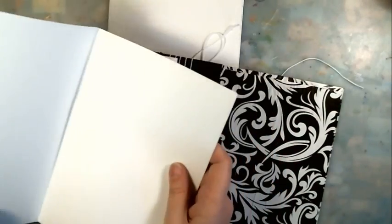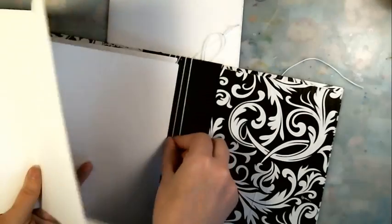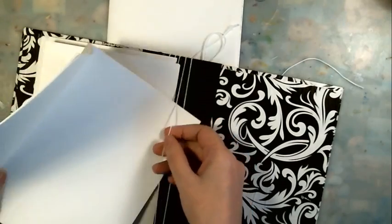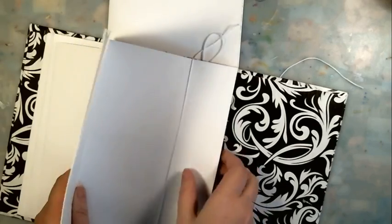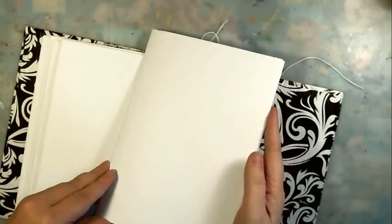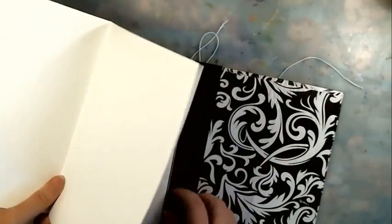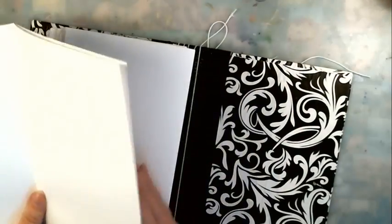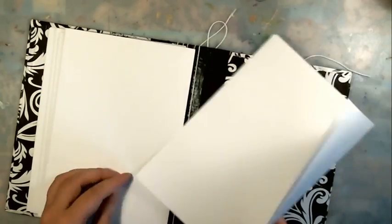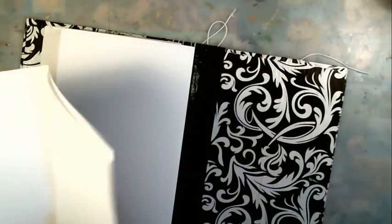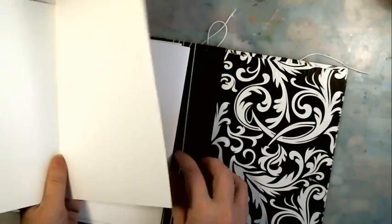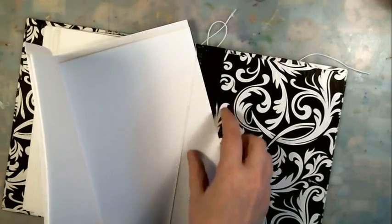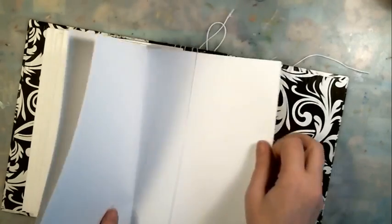You continue on until you get all your signatures in. Let me do the next one, and the last one. You want to go away from the signatures you've done before so you don't get caught up in your signatures and fight the book while you're trying to put your paper in it. It's much easier to go away from the signatures - a lot less aggravation.